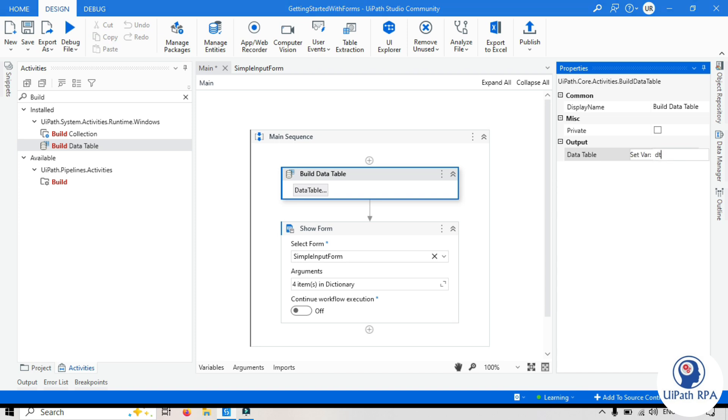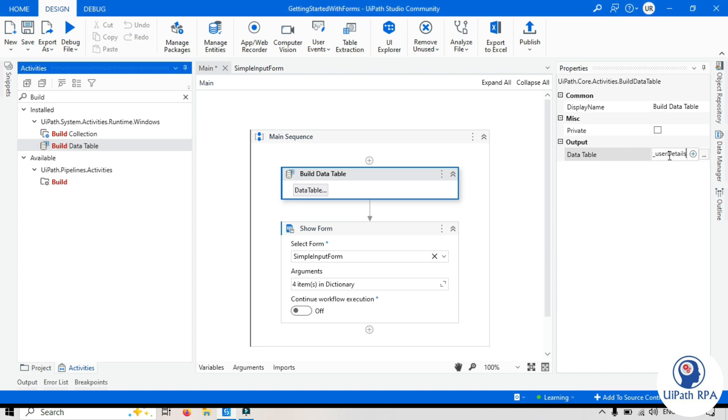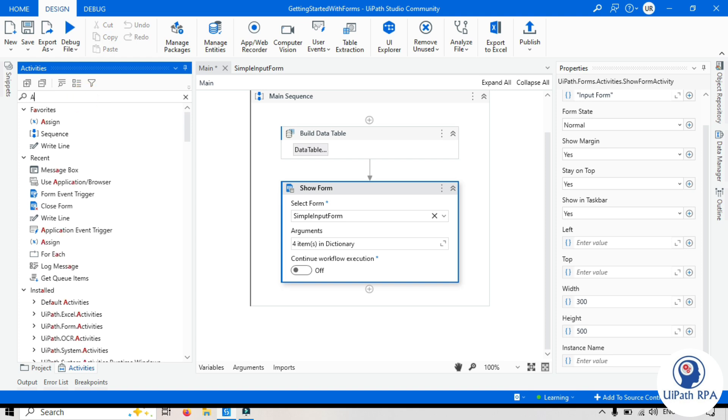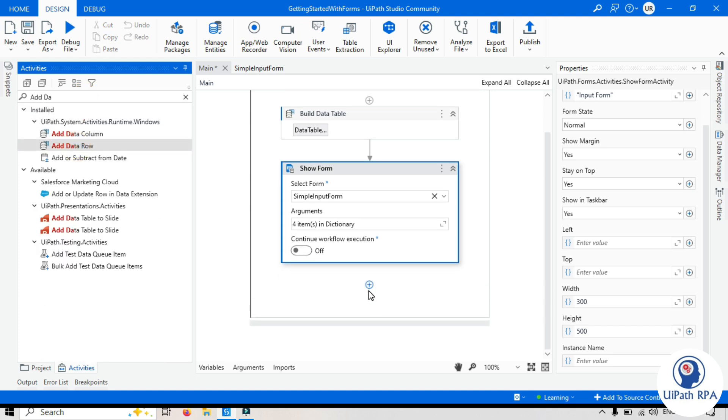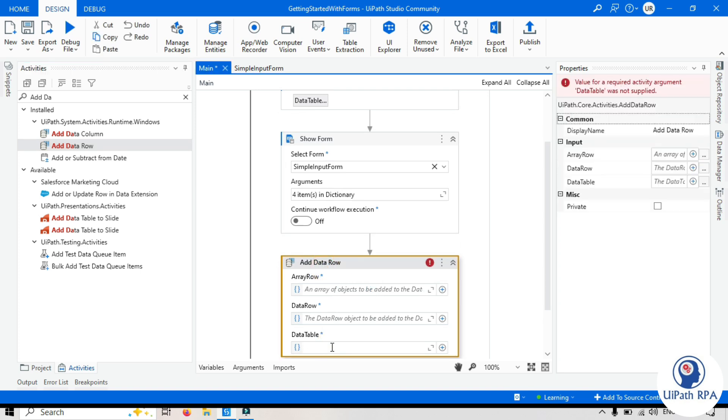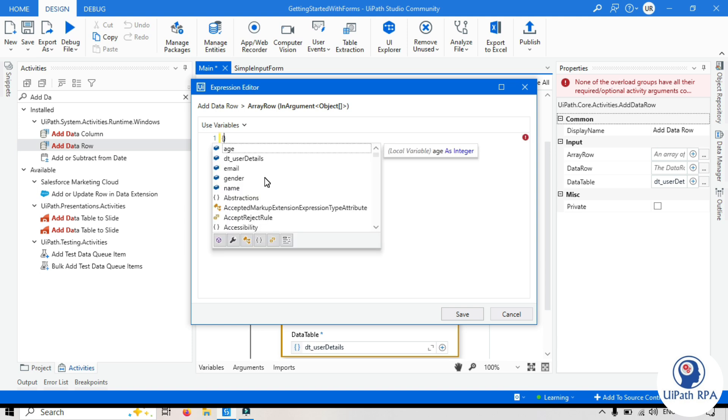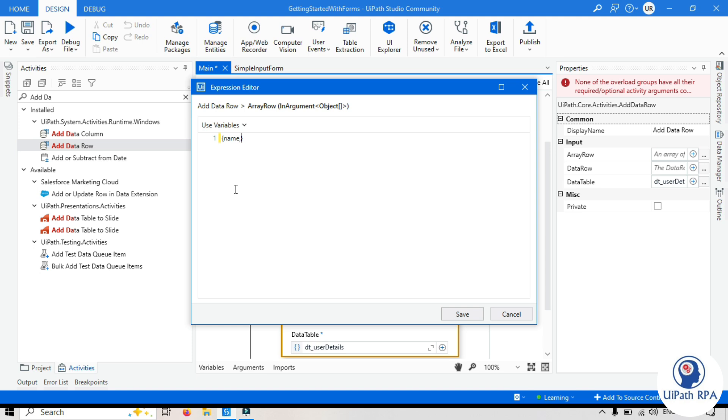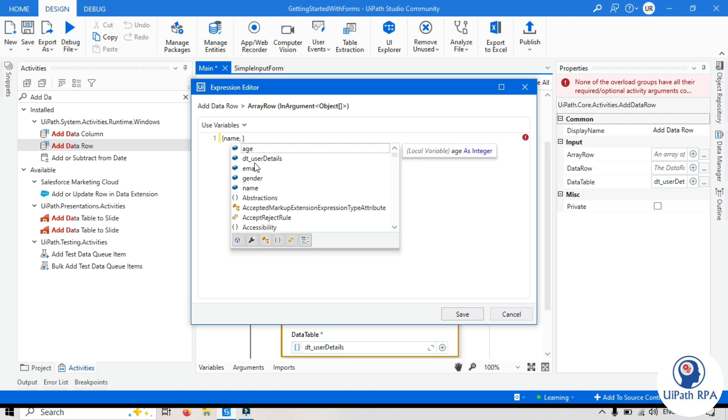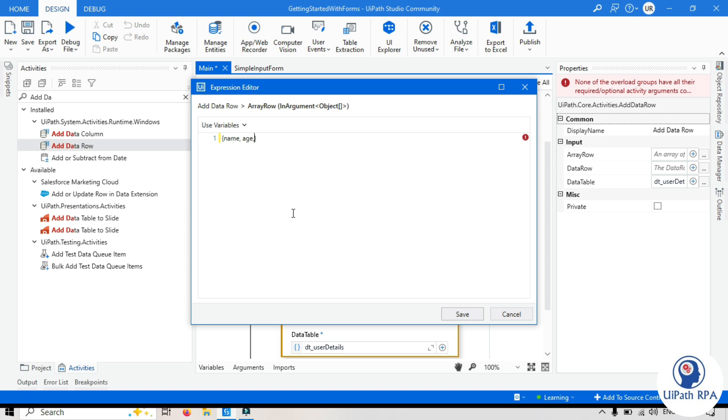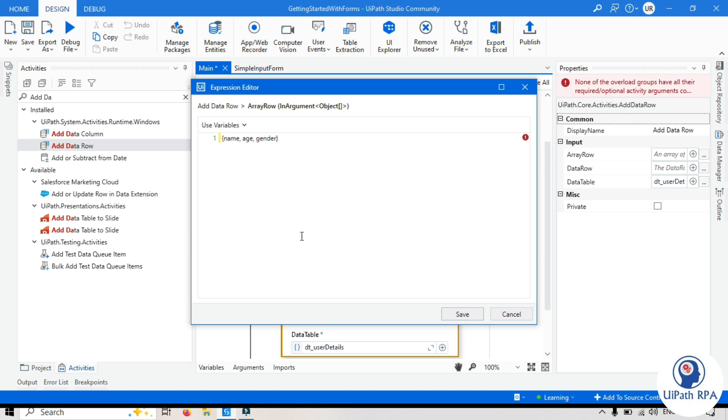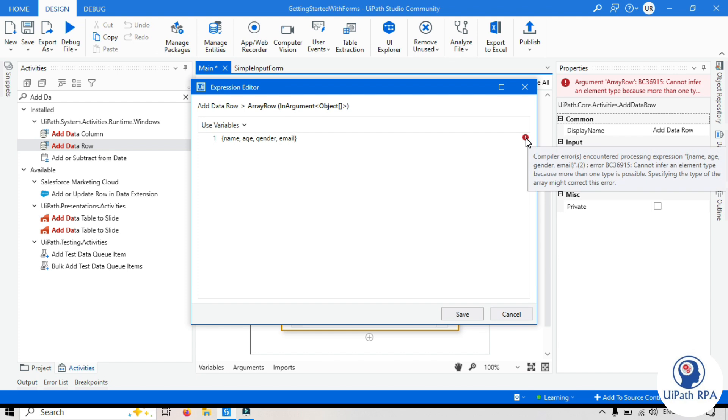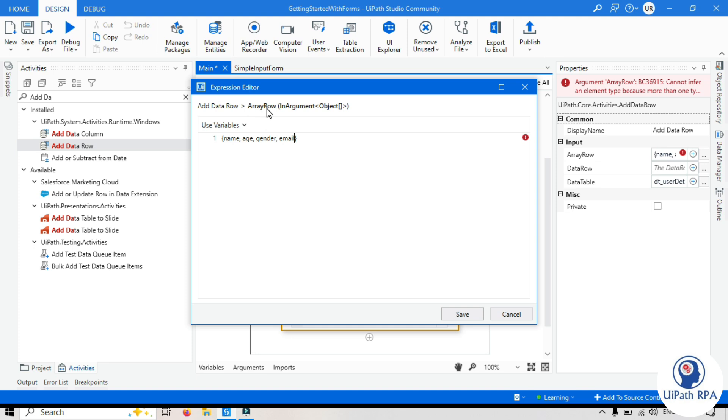We need to take here add data row activity enter that data table name and then in the array row we need to pass curly braces open and close pass here name comma space age comma space gender comma space email. Now we are getting this error it says that cannot infer an element type because more than one type is possible specifying the type of the array might correct this error means we have array row and here we are passing integer and these are string so in one array we need to put it as a one type.